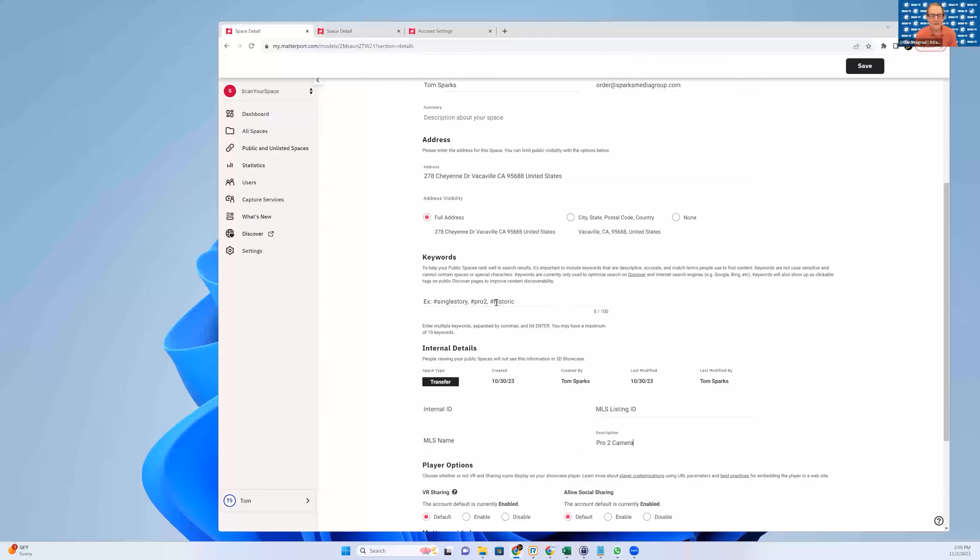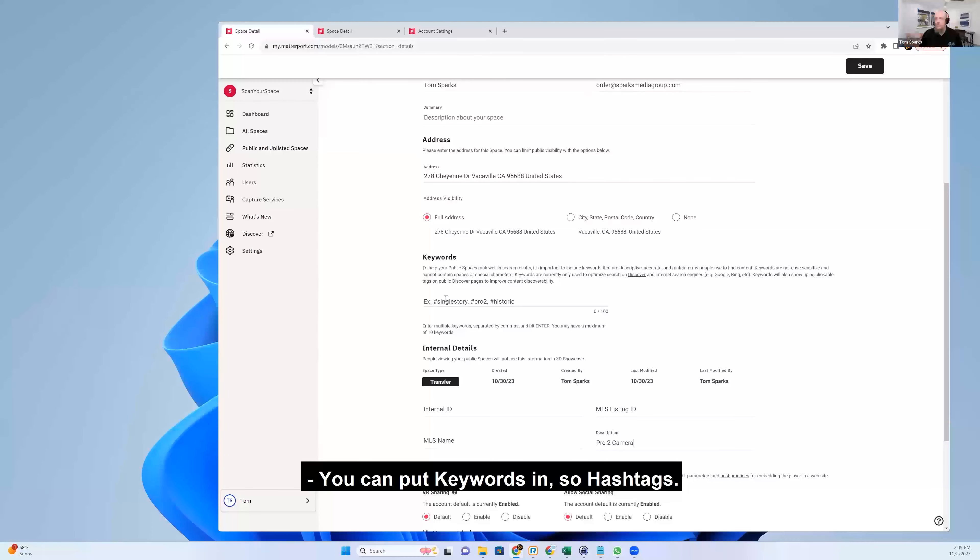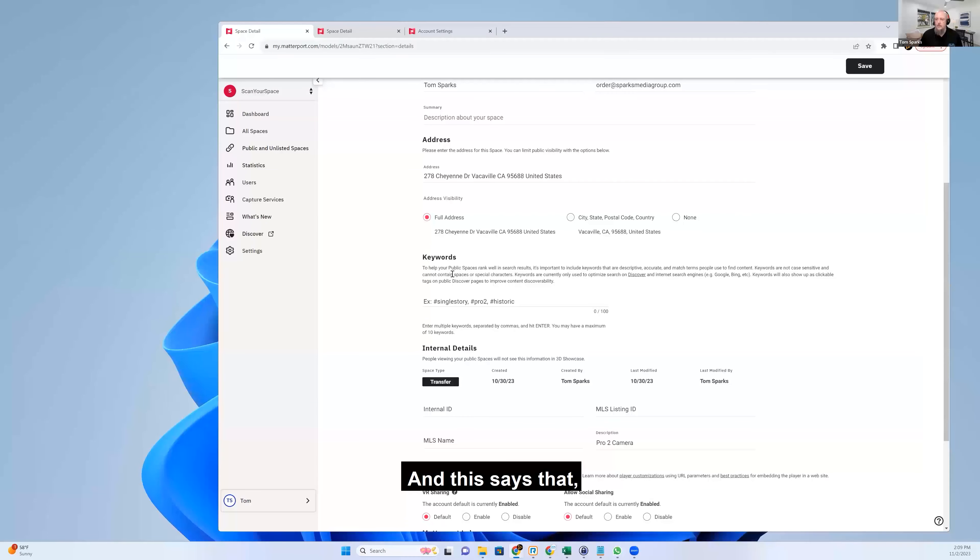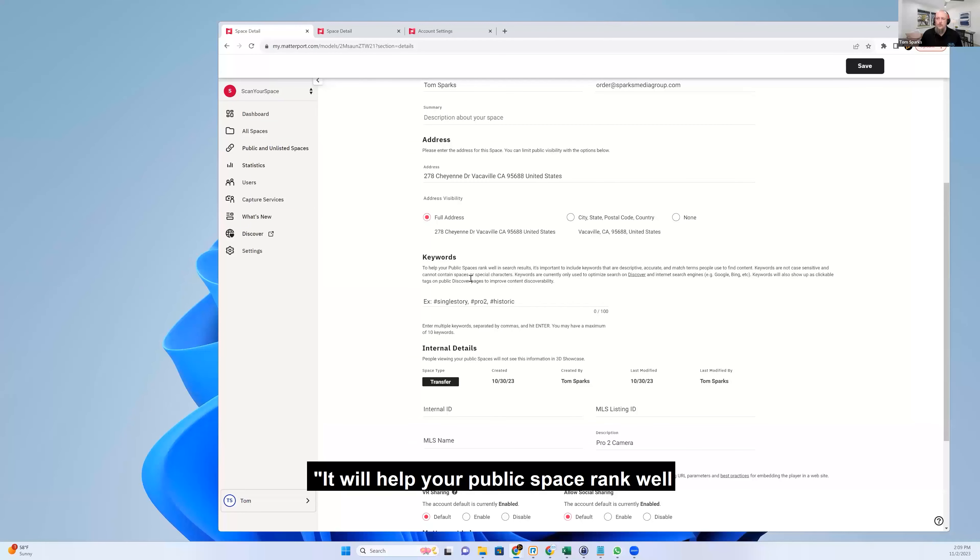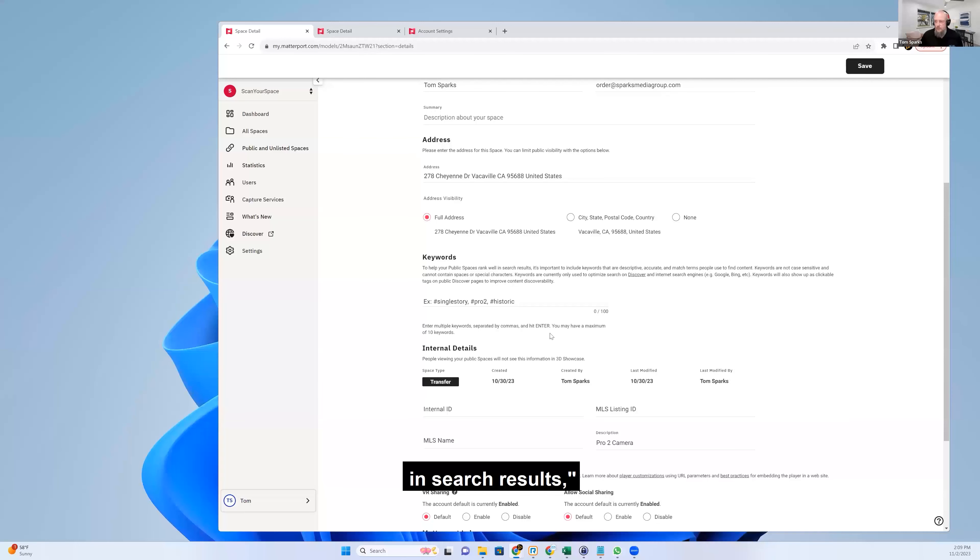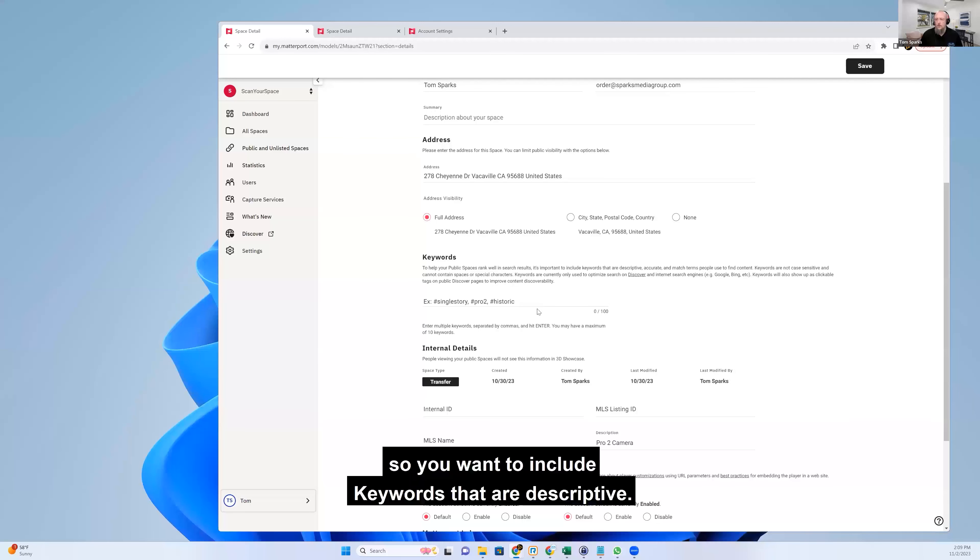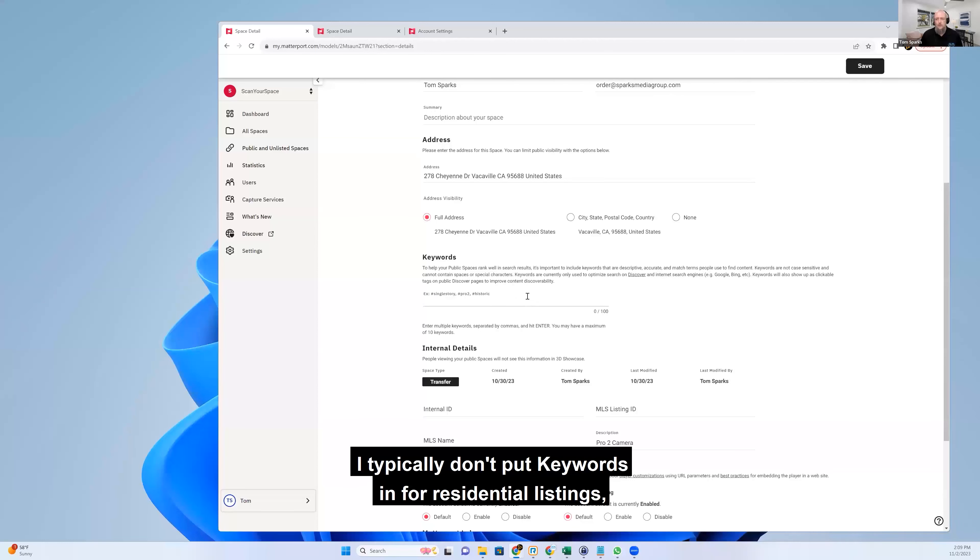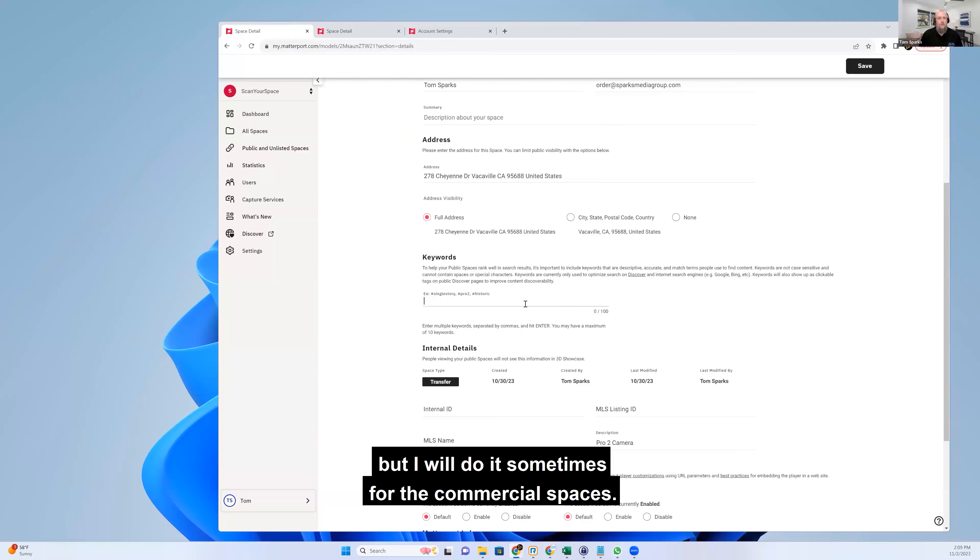You can put keywords in, so hashtags. And this says that it will help your public space rank well in search results. So you want to include keywords that are descriptive. I typically don't put keywords in for residential listings, but I will do it sometimes for commercial spaces.